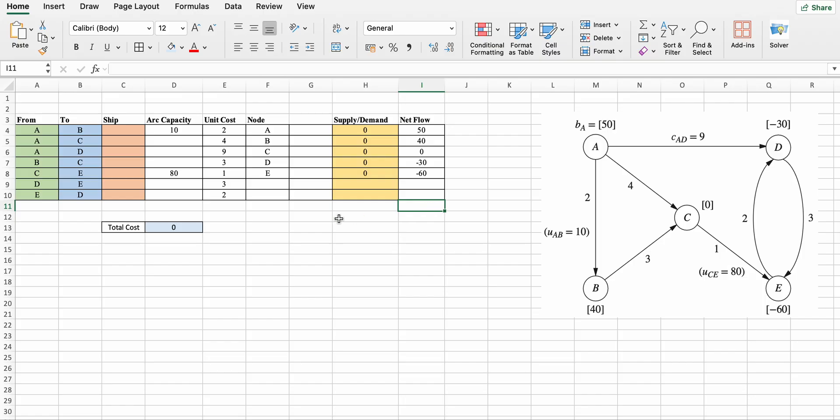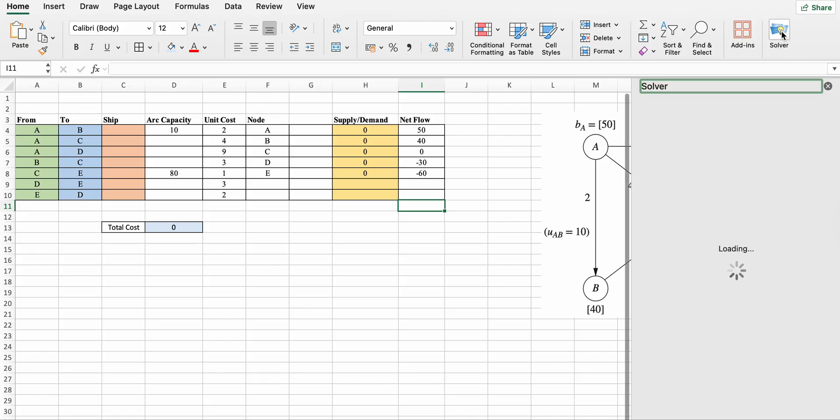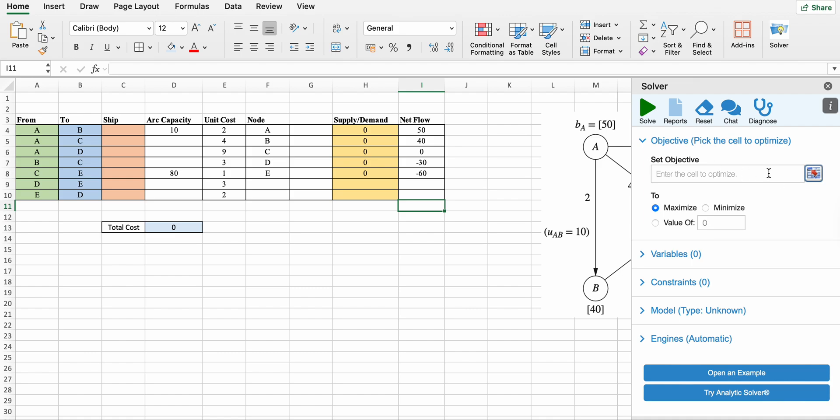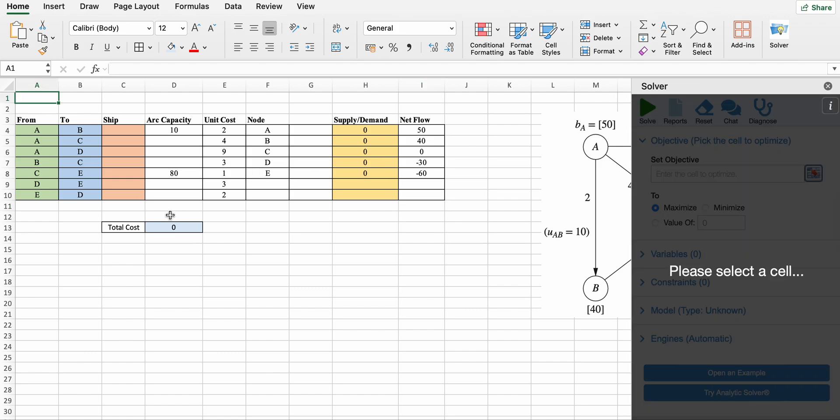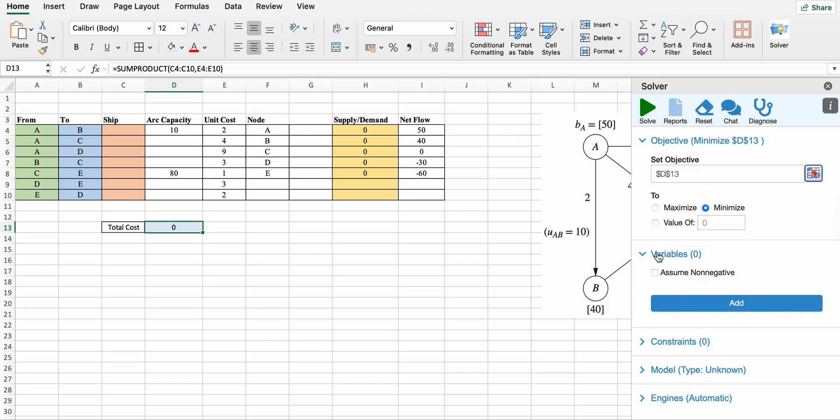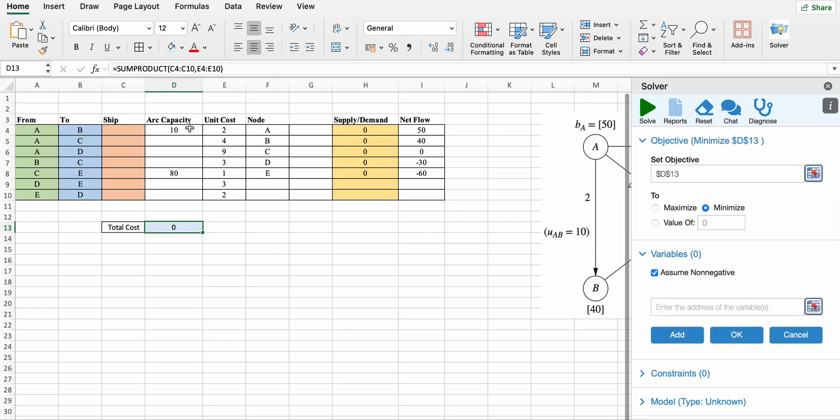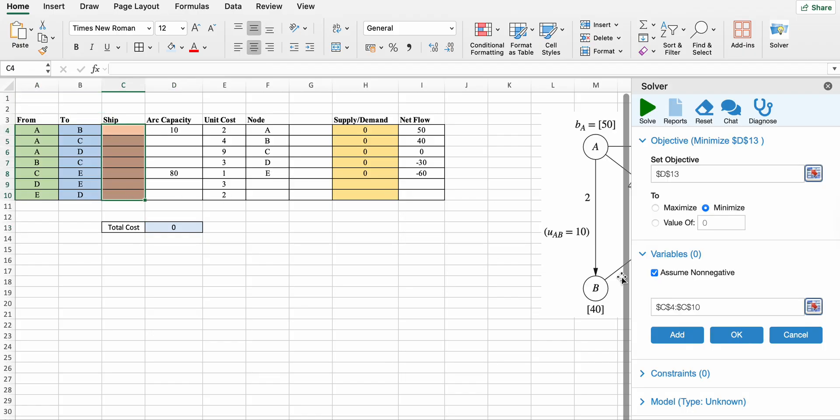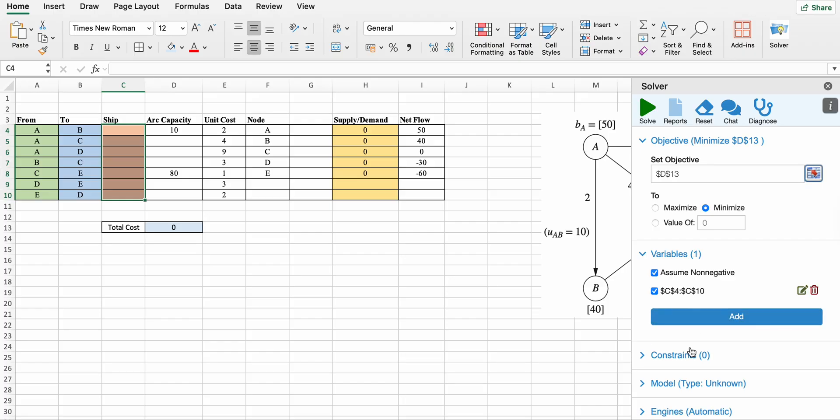Now open Solver. What is objective? Objective is total cost. We have to find minimum cost. Variables are non-negative and decision variables are the ship quantity. Now constraints.